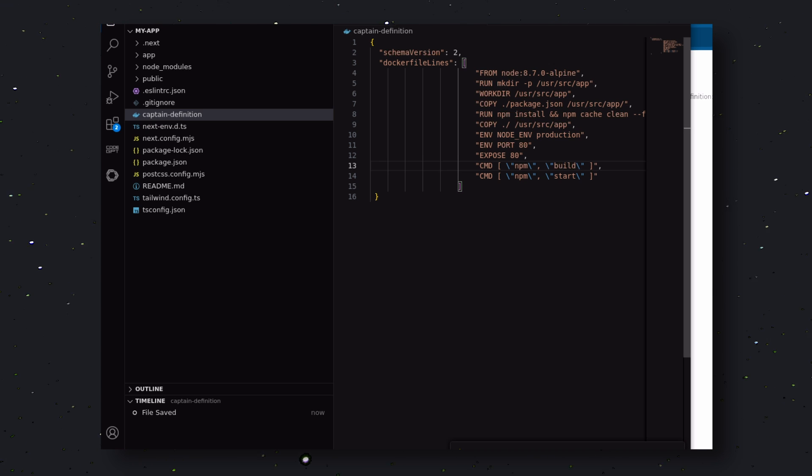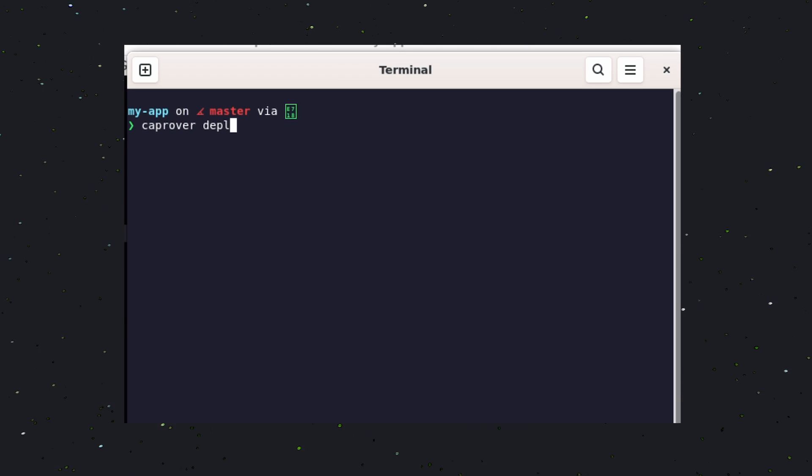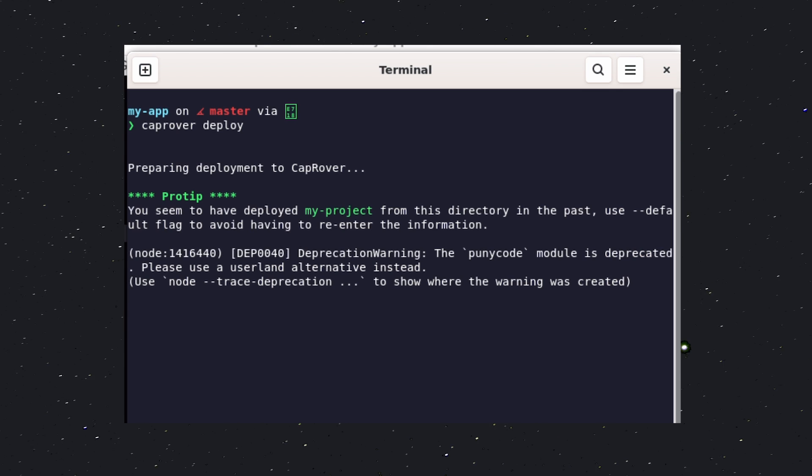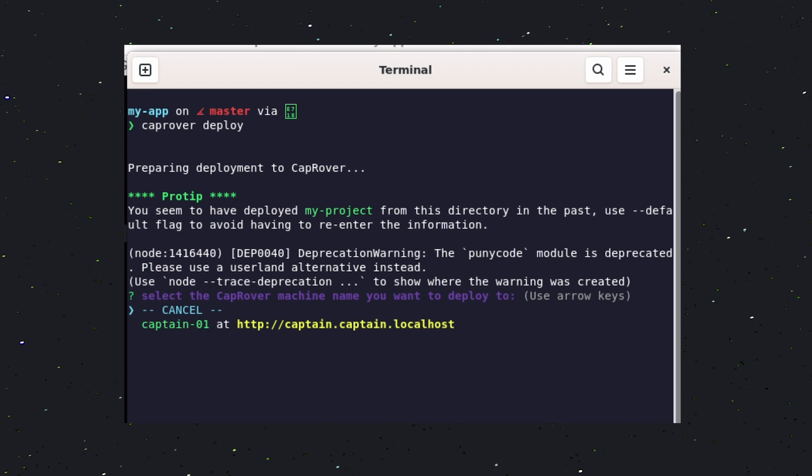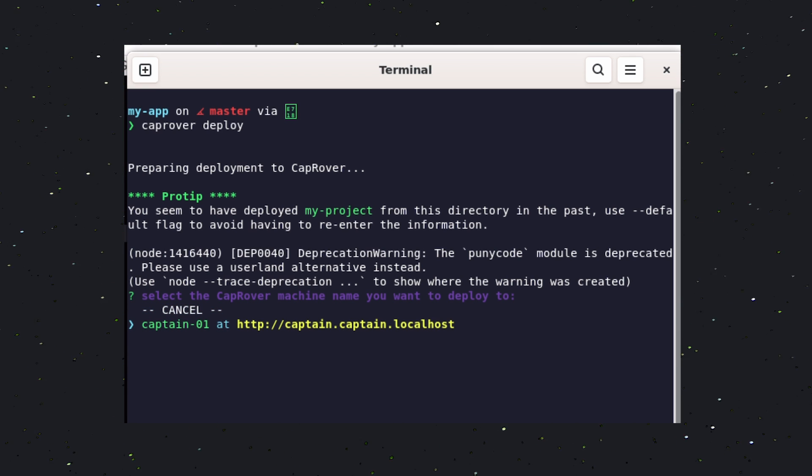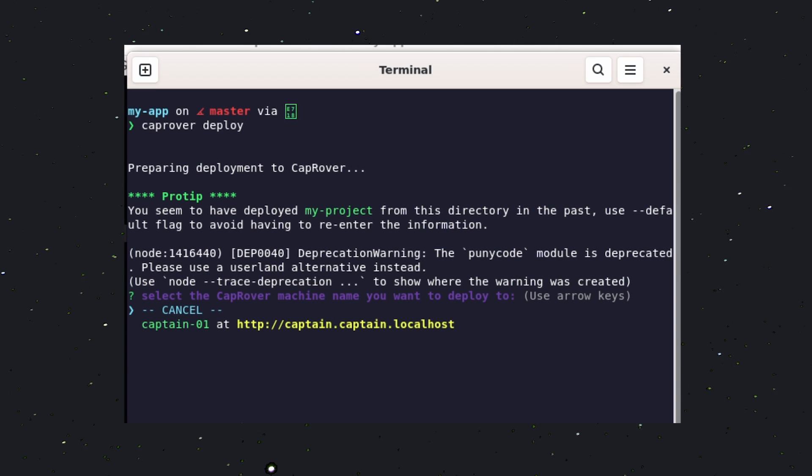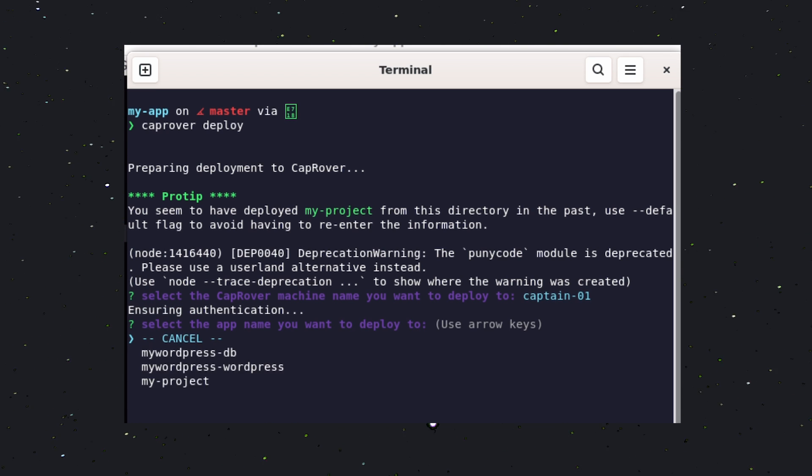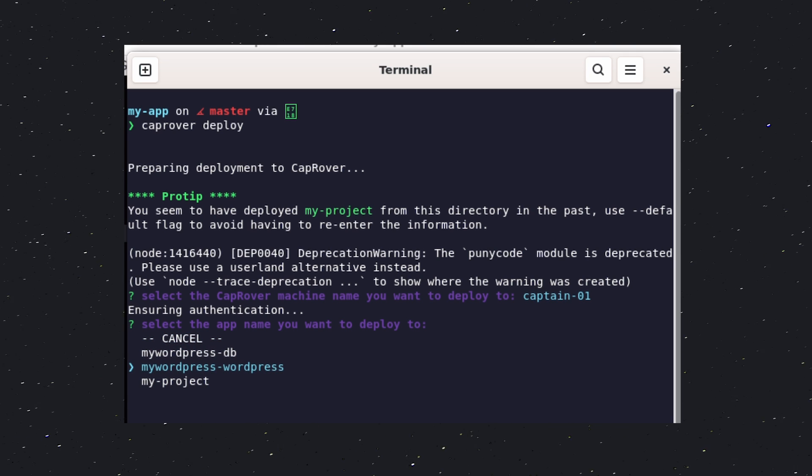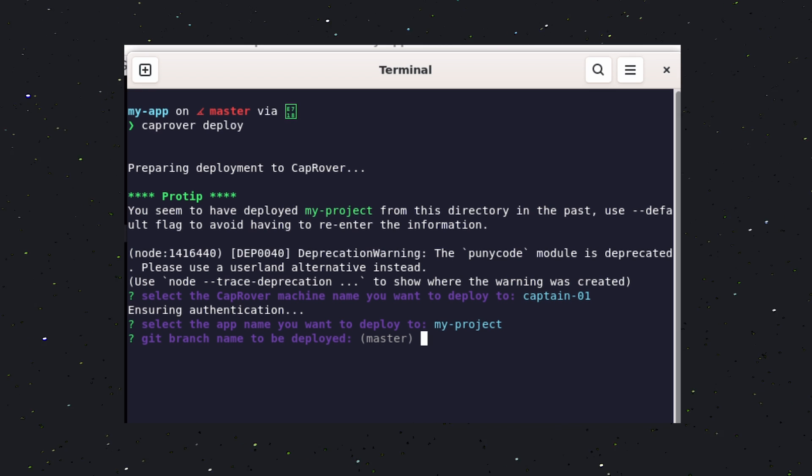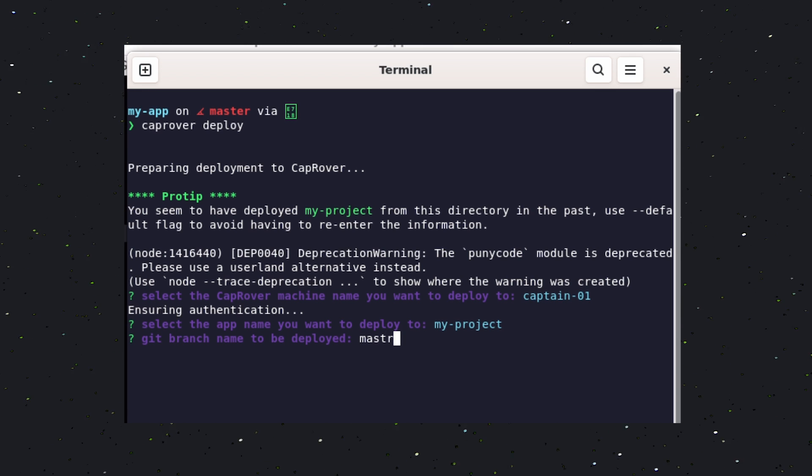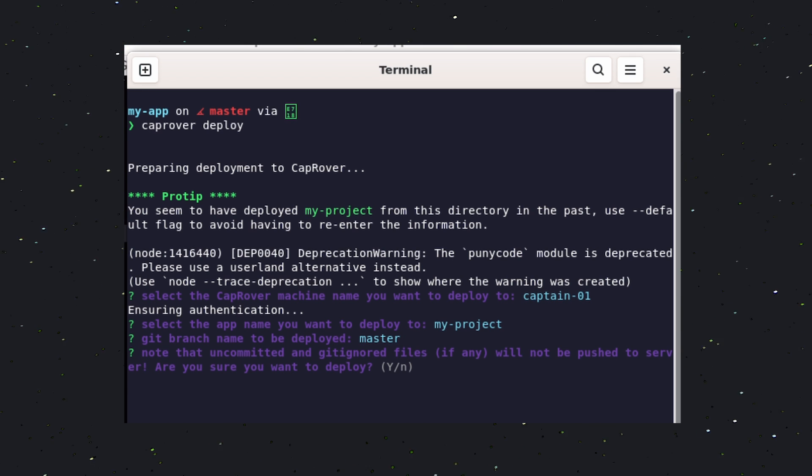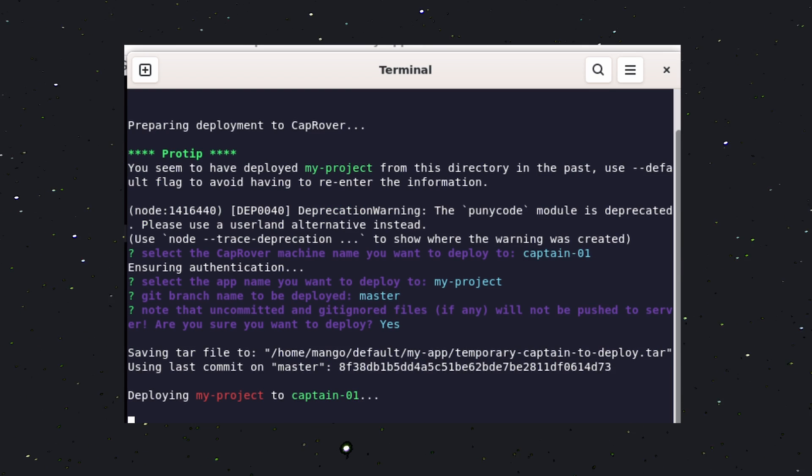Anyway, once you do it, just run the CapRover deploy command. This needs to be done only one time, so you won't have to do it every time. It will ask you about which machine you want to deploy it to. As we have only one, select that option. Next, it will ask you for the project name. Let's select My Project here. Once done, it will ask you for the branch name. In my case, it's the main branch, so I'll enter that. Now, your application will start getting deployed.